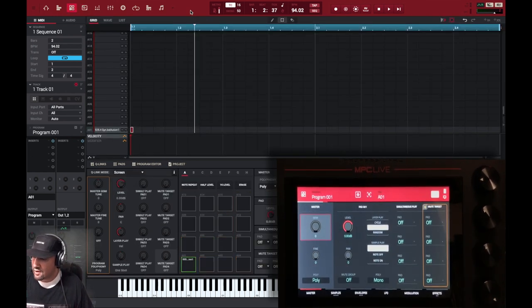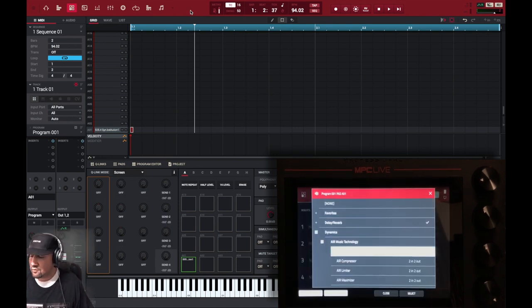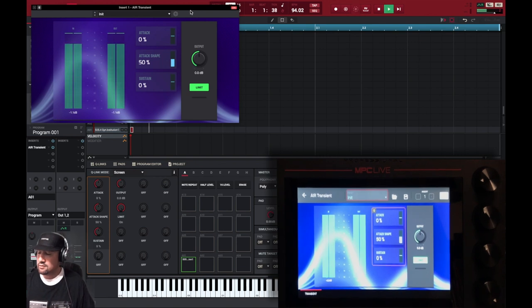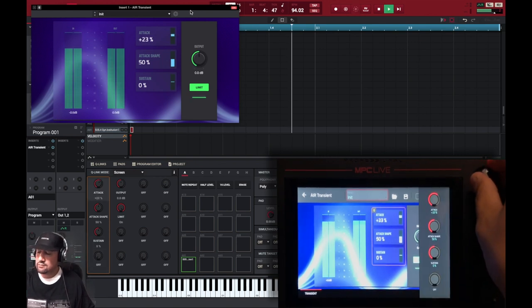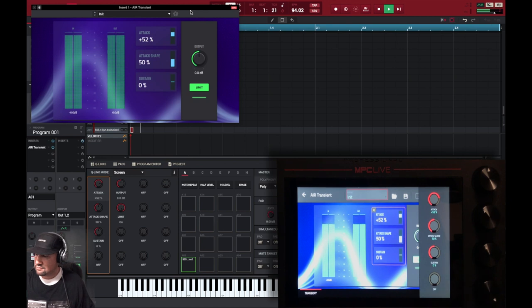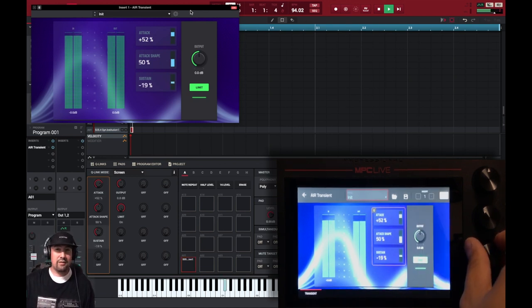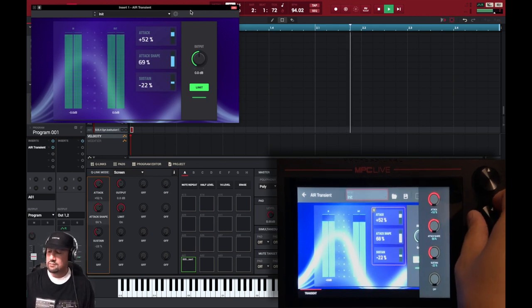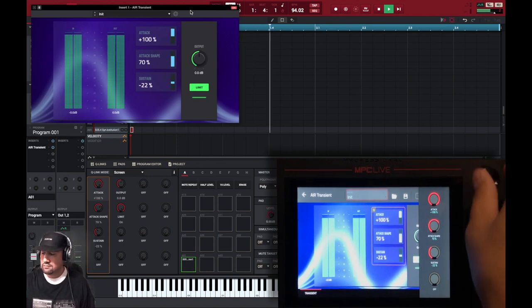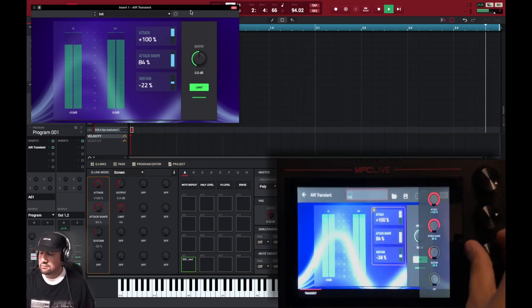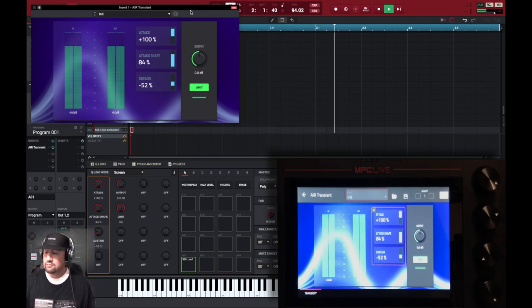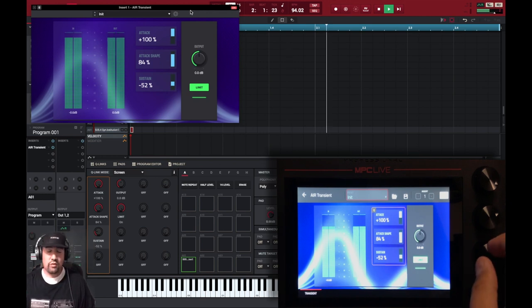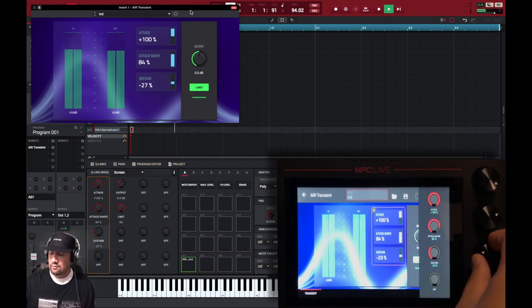We're going to go to Menu, Program Edit. Down here, Effects. Open it up. We're going to go down to Air Transient. Open this up. And check this out. We're going to add it as we play it. See how it cleans it up?